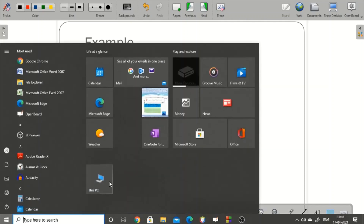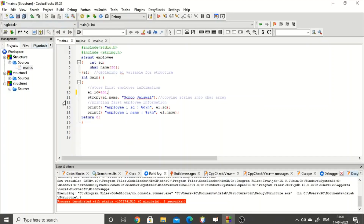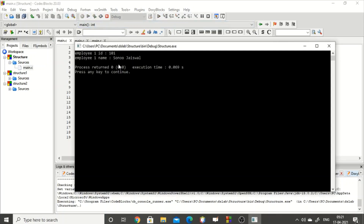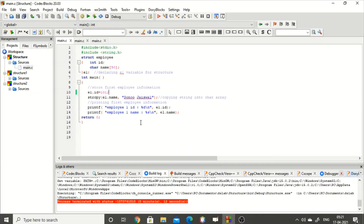Let's run this program in Code::Blocks. We create a new project named 'structure' as a C console project. Within main we write the structure program — same as shown in the slide, with 'struct employee', int id, char name, e1 declared within the structure, e1.id assigned, and strcpy for the name. The output shows: employee 1 id is 101 and employee 1 name is Sonu Jaishwal.